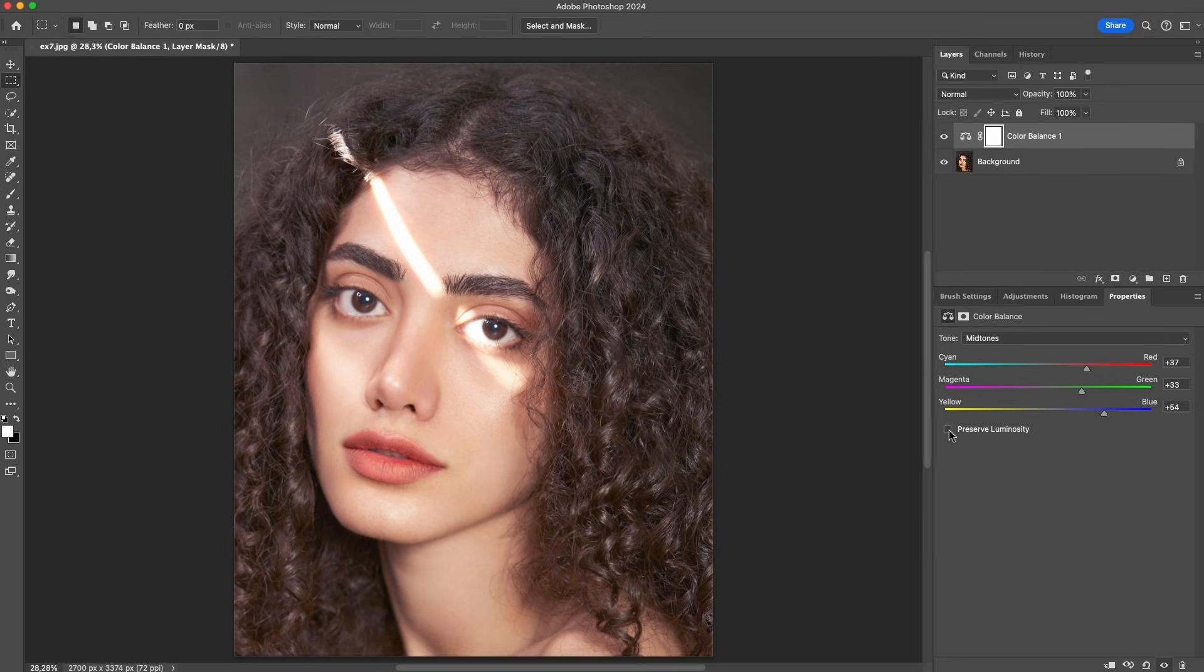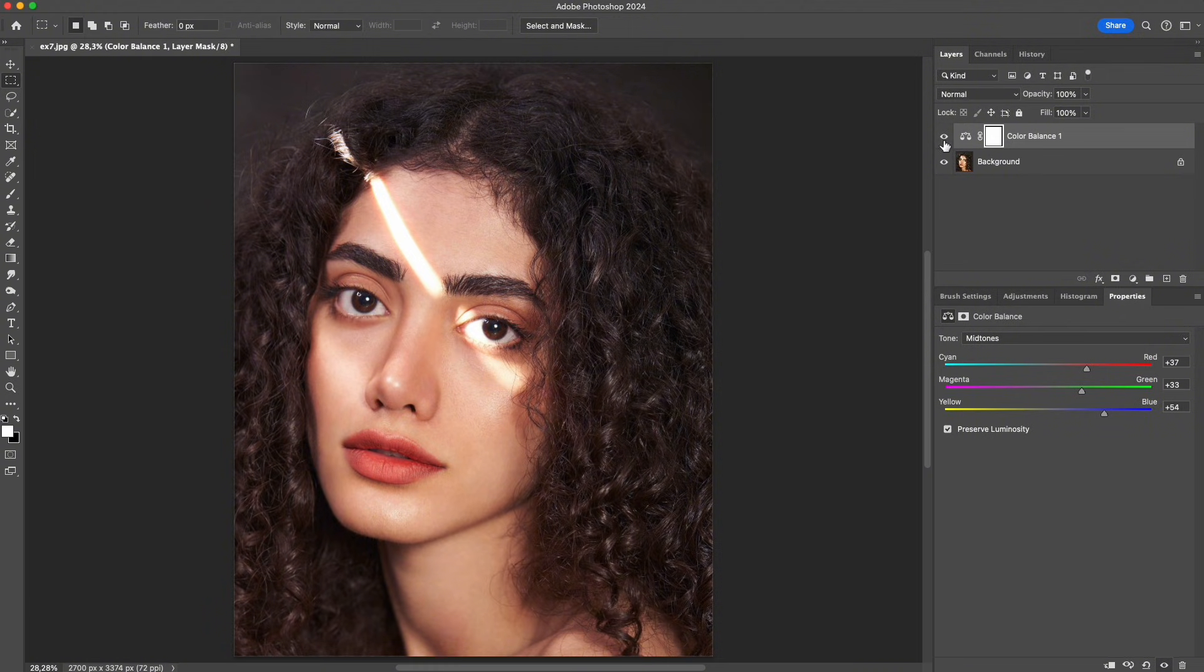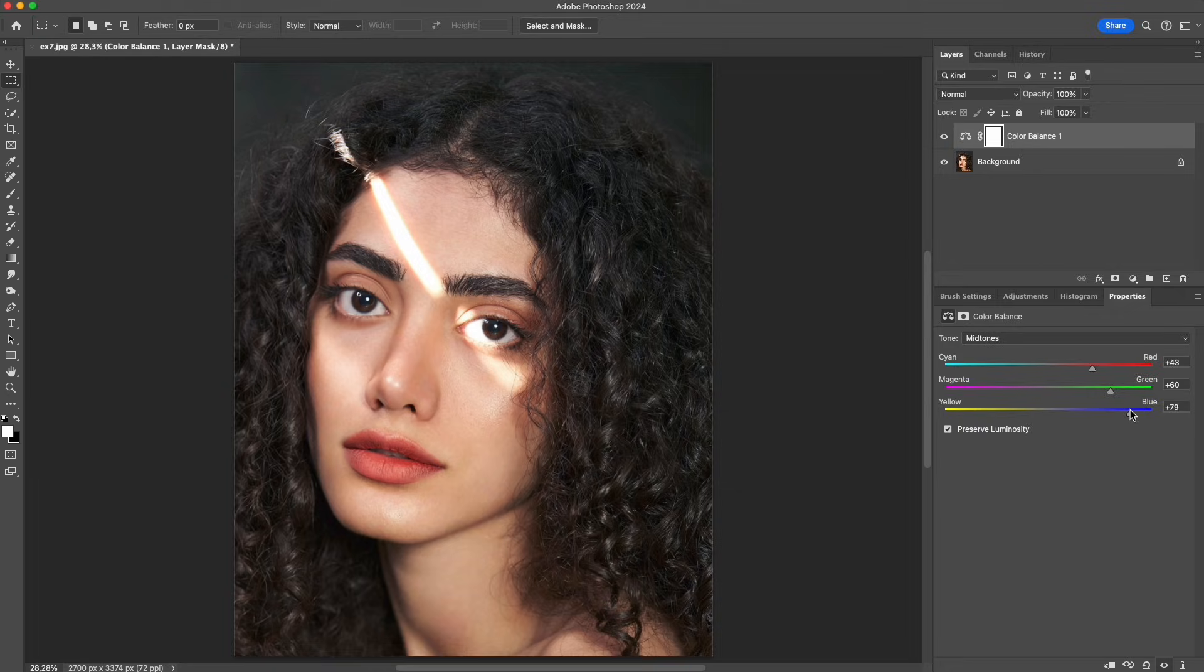Now I turn preserve luminosity on. When I add color this time, the hue changes, but the overall brightness stays almost the same. The image keeps its original lightness, only the color shifts.